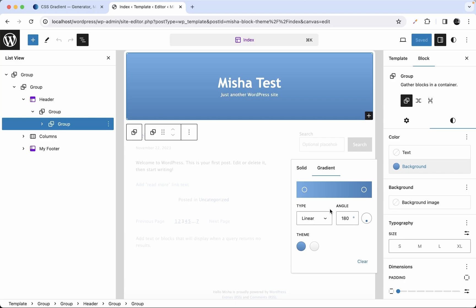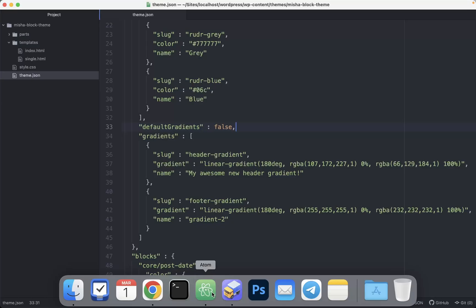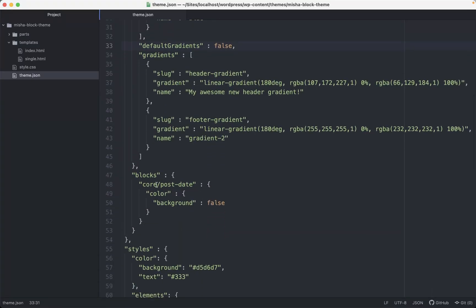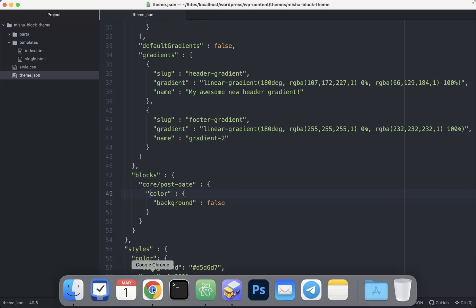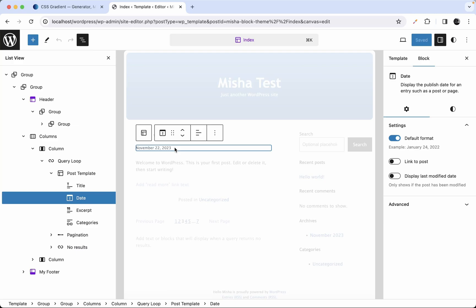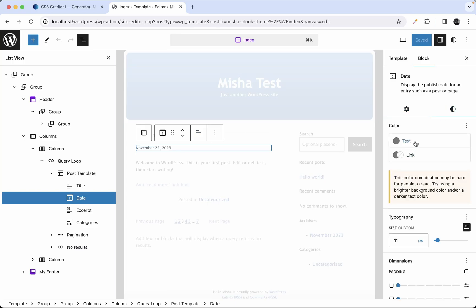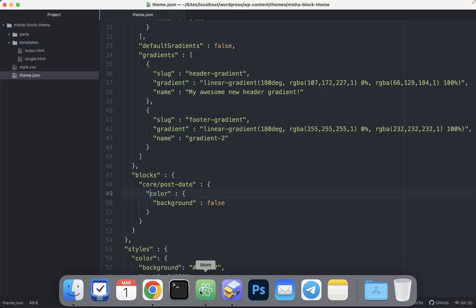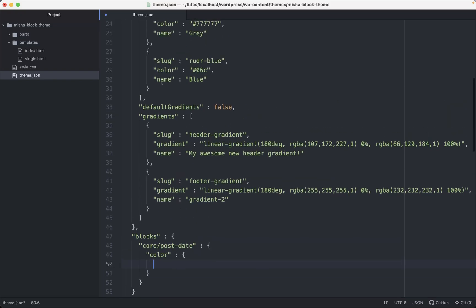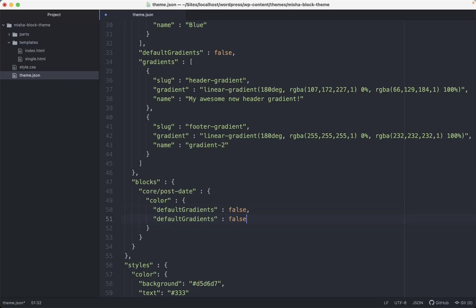The last thing I want to show you is how you can set custom gradient settings for specific blocks only, not for the whole website. We can do it exactly like we did for colors. For example, we can decide that a block can use a custom background but cannot use gradients. So we just provide `defaultGradients` to false and `customGradient` to false as well, for that specific block.